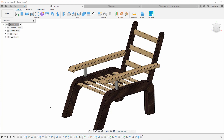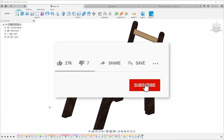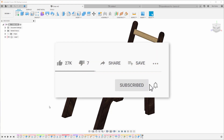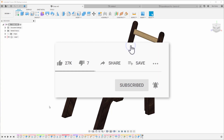A quick reminder: don't forget to subscribe and hit the bell icon so you can get a notification every time I'm releasing a new video.